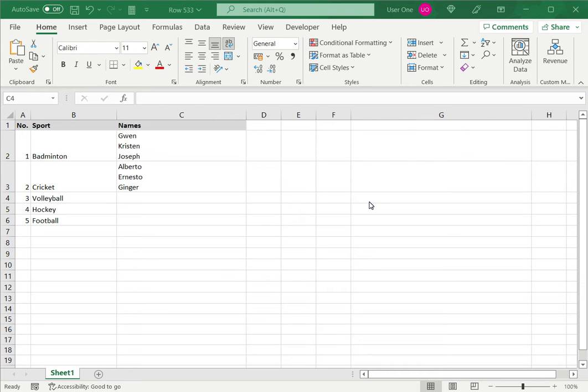Welcome to another Spreadsheeters video guide. You can find written instructions for these steps on the Spreadsheeters website. In this video we will see how to make a list within a cell in Excel.